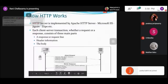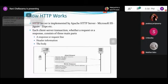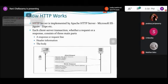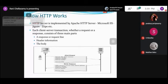HTTP servers are implemented by Apache HTTP Server, Microsoft IIS, and others. Each client-server transaction, whether a client request or a response message, consists of three main parts: the response or request line, the header information, and the body of the message. Whether it is a request or a response message, it consists of these same three parts.